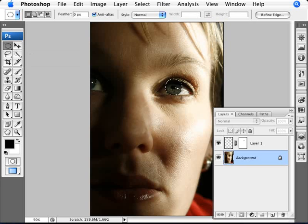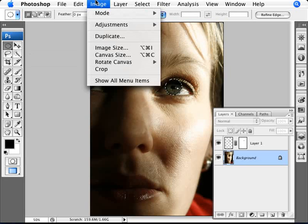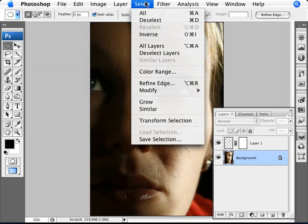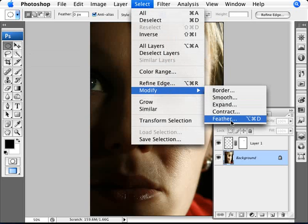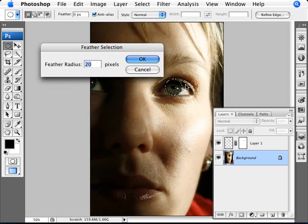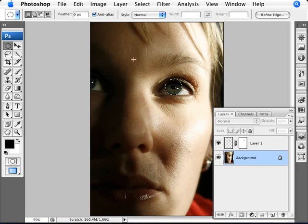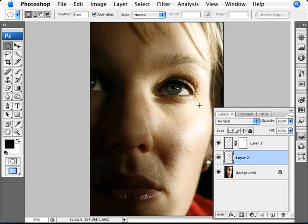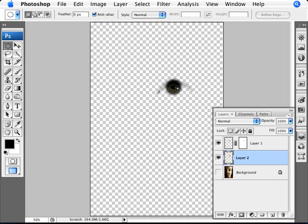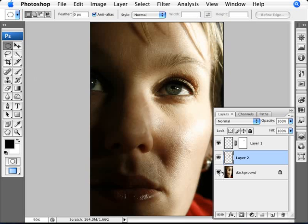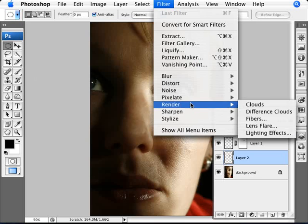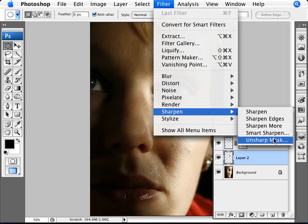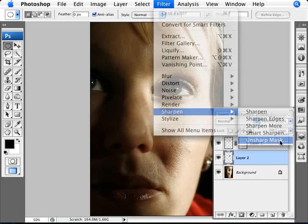We're going to feather our selection. So we're going to select, modify, and feather. We're going to add a feather of around 5 pixels. The feather just makes a little bit blurry the edges of what you're selecting. We're going to do a Ctrl and J. So now we have a copy of just the eye here. Now what we're going to do is bring out the details on the eyes more by sharpening it. We're going to go into Filter, Sharpen, and Unsharp Mask.